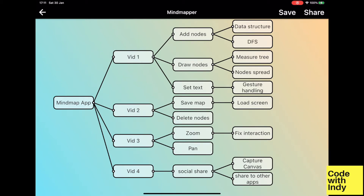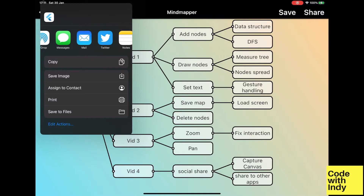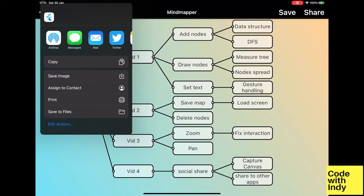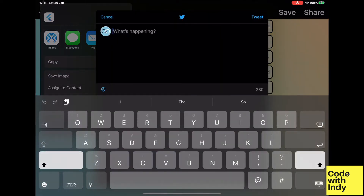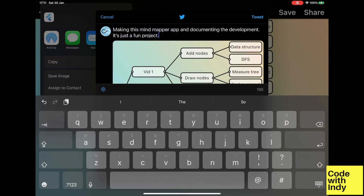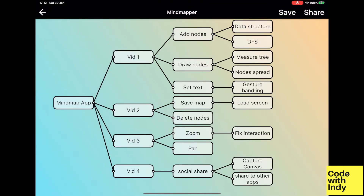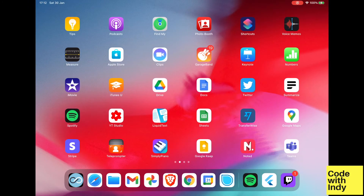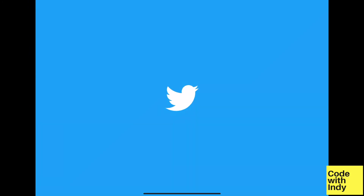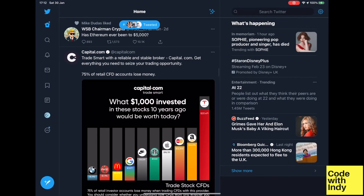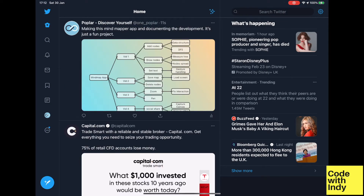So let's take a look at a brief demo. Here I have a mind map opened. I click on the share button to get the share target dialog, and I'm going to select Twitter. It opens up the Twitter compose window with the screenshot attached already. I'll put some text in and press tweet. Let's go look if it is actually there — scroll to the top, and voila, it is there.